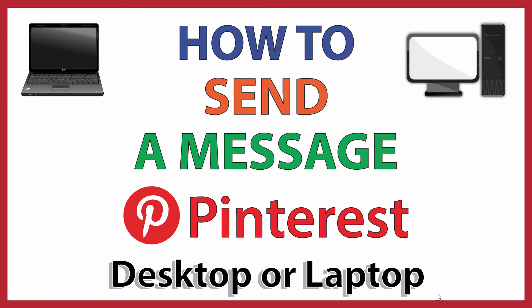This is going to be a video tutorial on how to send a message to someone on Pinterest using a desktop or laptop. I'll be using a desktop PC for this.